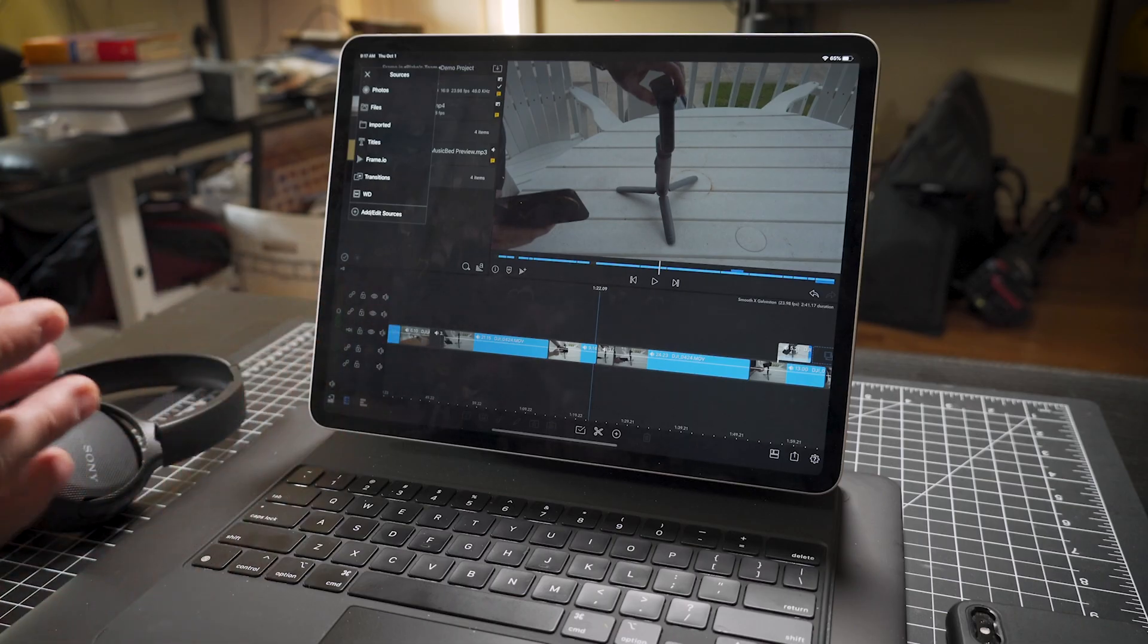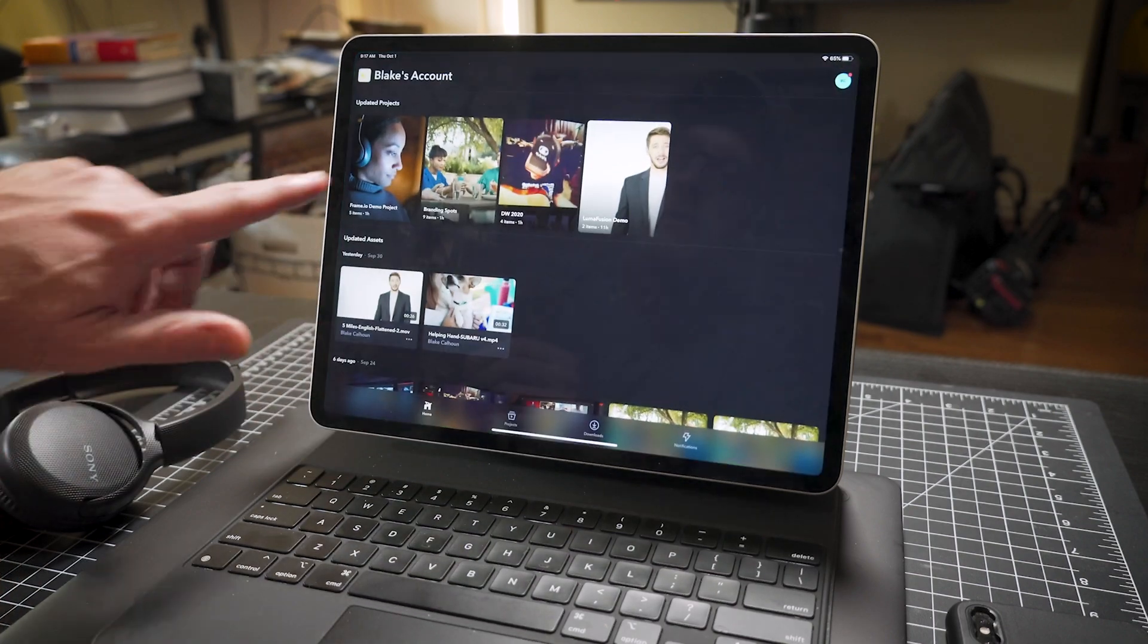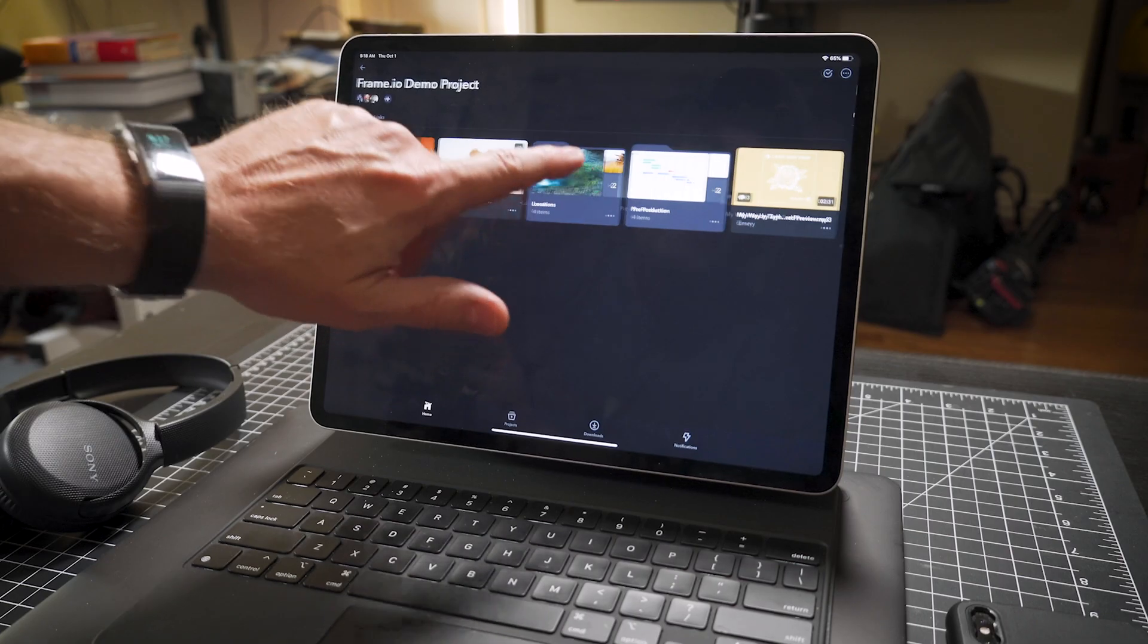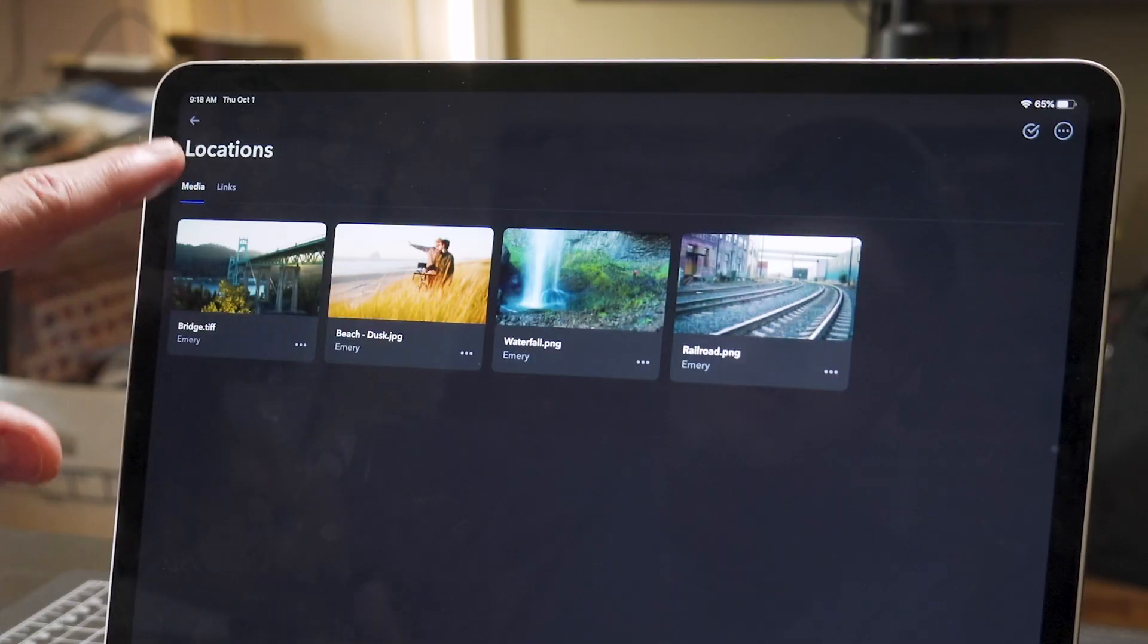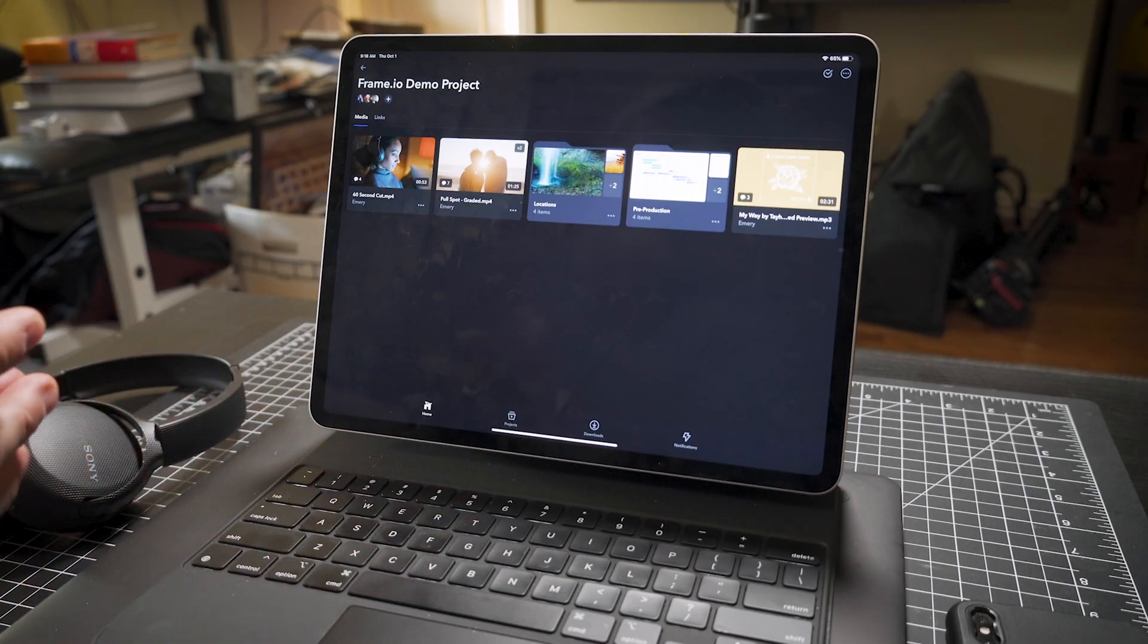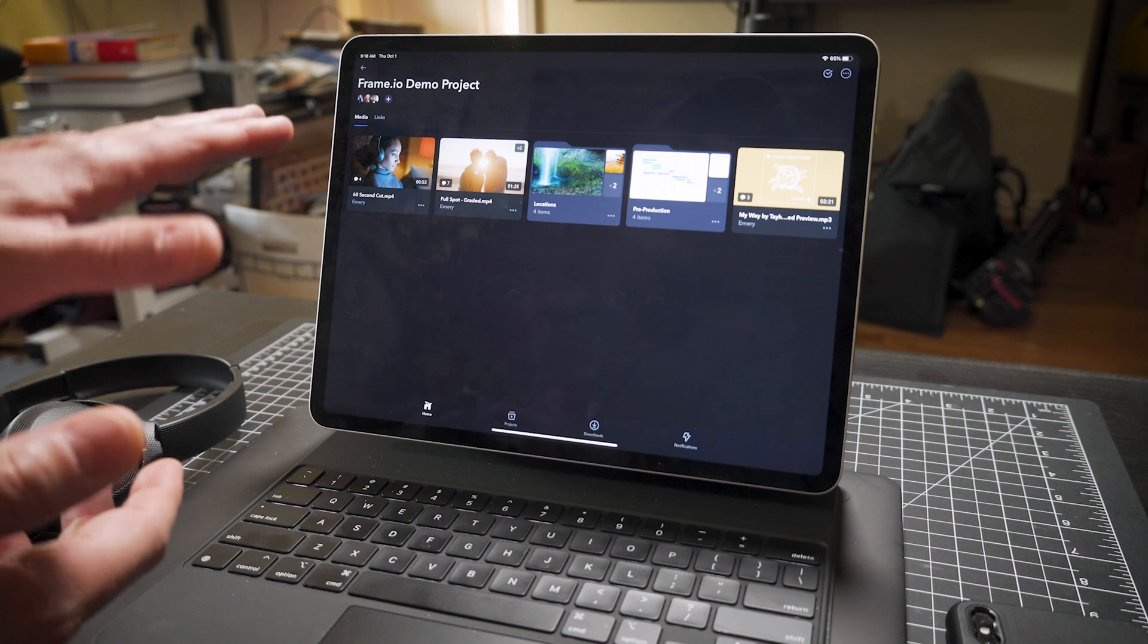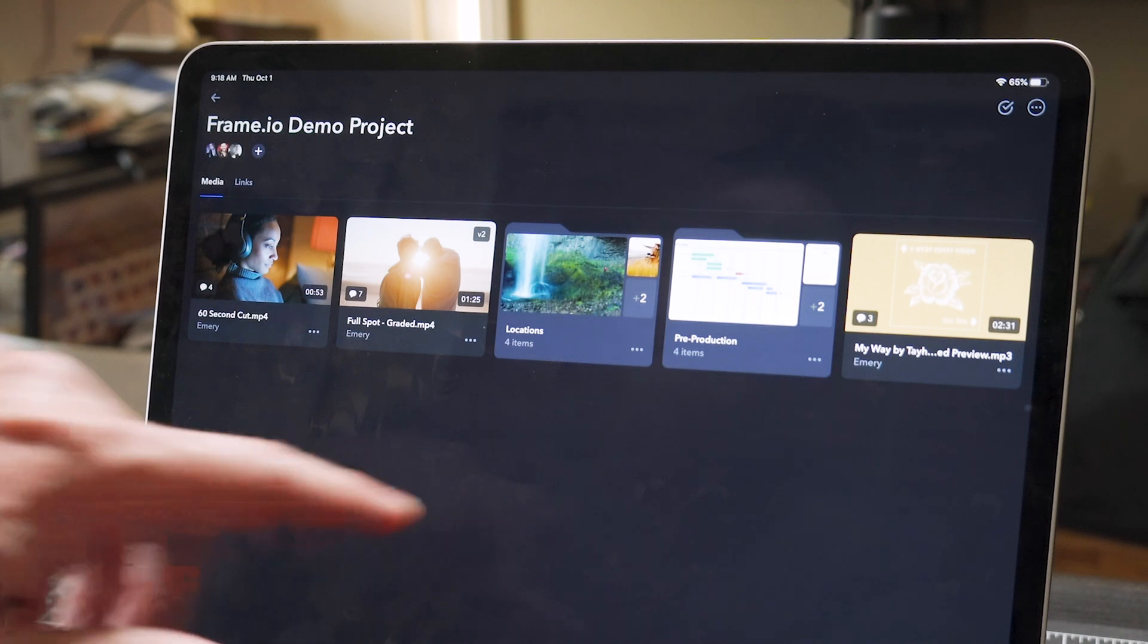And the really great thing is you can create folders in Frame.io just like you would on a hard drive. So there's a folder and there's media inside it. So that way it's almost like having bins working in Premiere Pro or DaVinci or Final Cut Pro. And for me, that's one of the biggest things that's tricky about working in LumaFusion, especially if you have a lot of footage, which often I do.